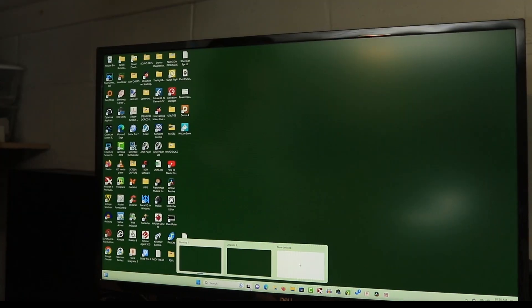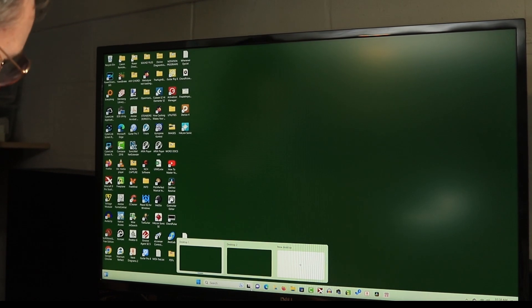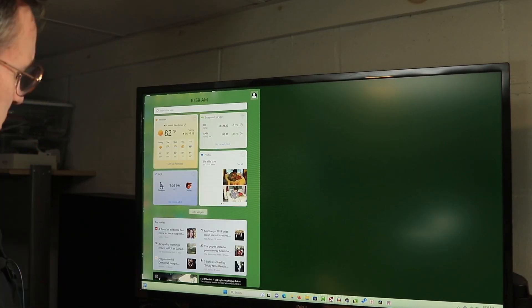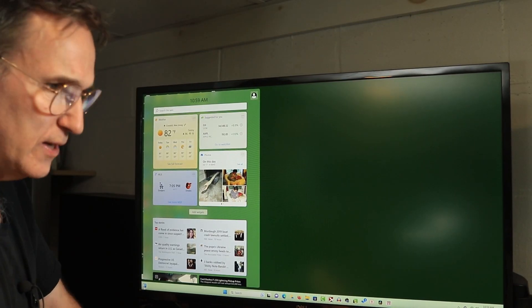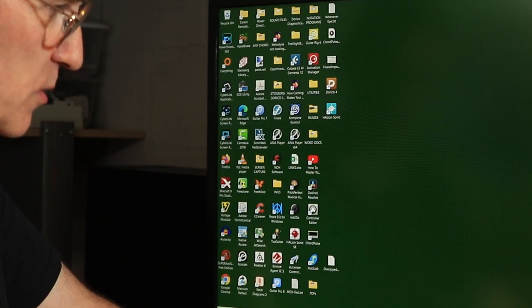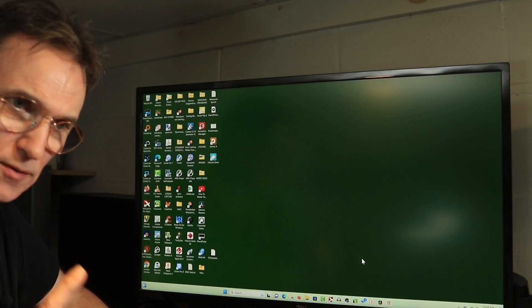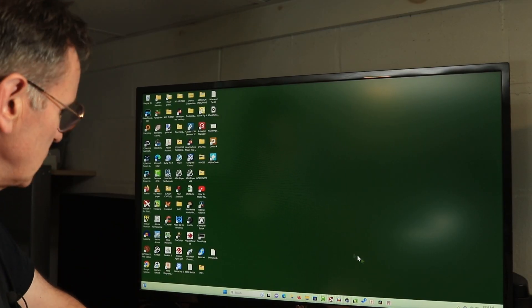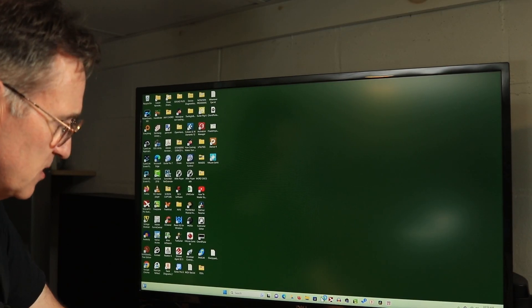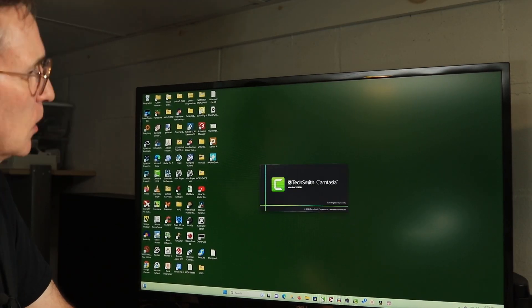All right, so apparently I don't see much difference here. This is different over here. I'm just going to have to play around with this. Now, the one thing I was concerned about was Camtasia. Let's see if this works.